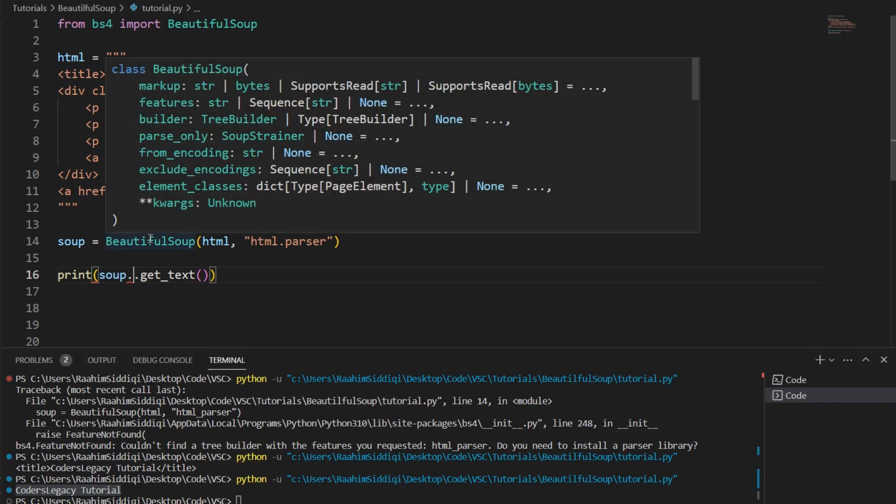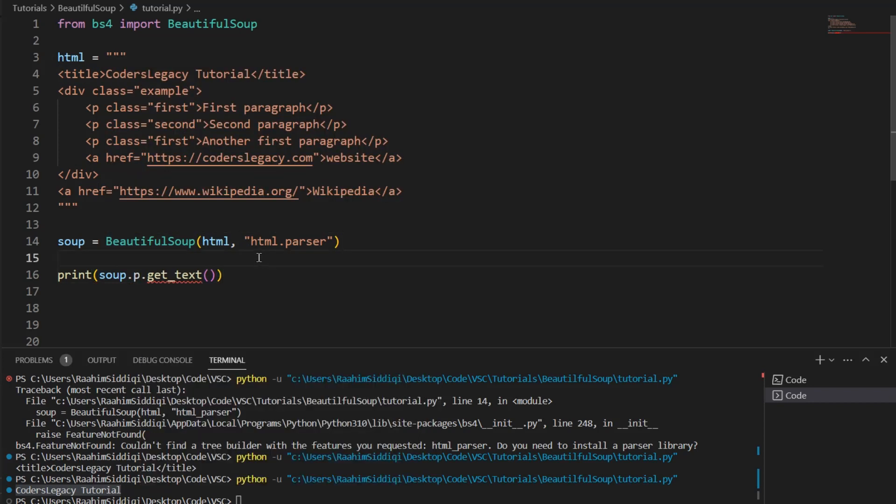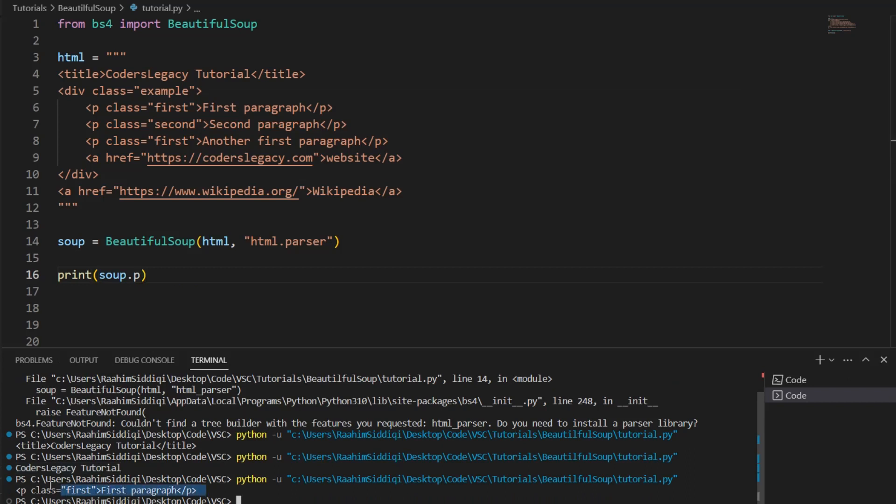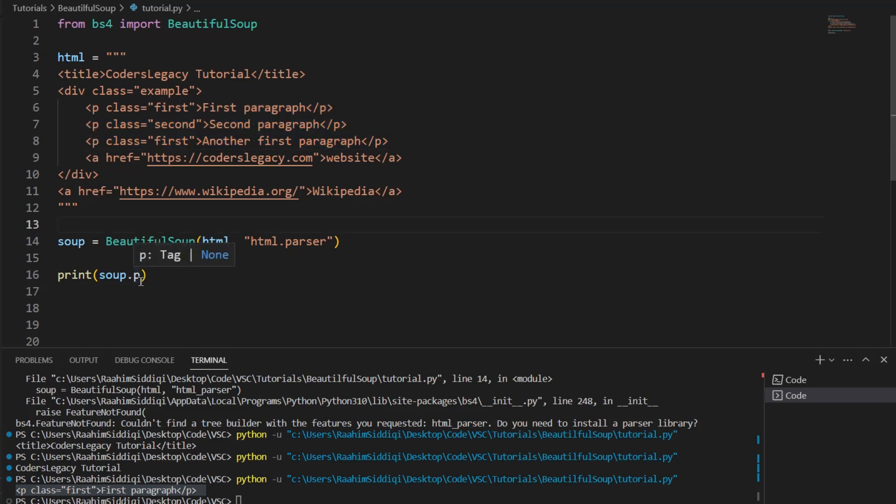Let's try this on a paragraph tag. So, we do .p, and this is going to extract the text from a paragraph tag. Let me just do this first. Soup.p, let's print this out. It returns the first paragraph. Why does it return only the first paragraph, though? We can see three paragraph tags in here.